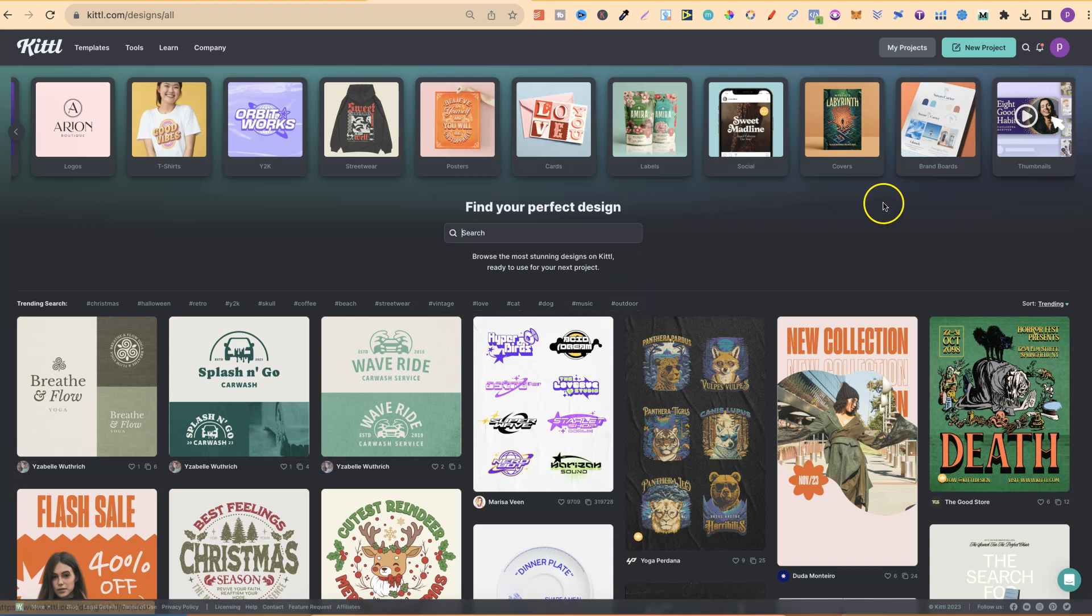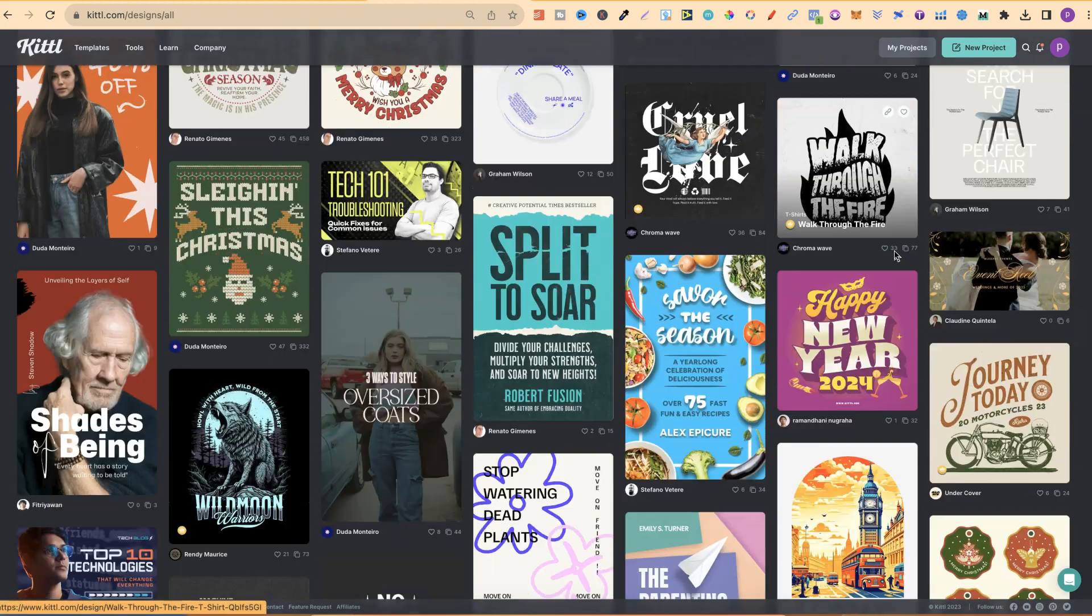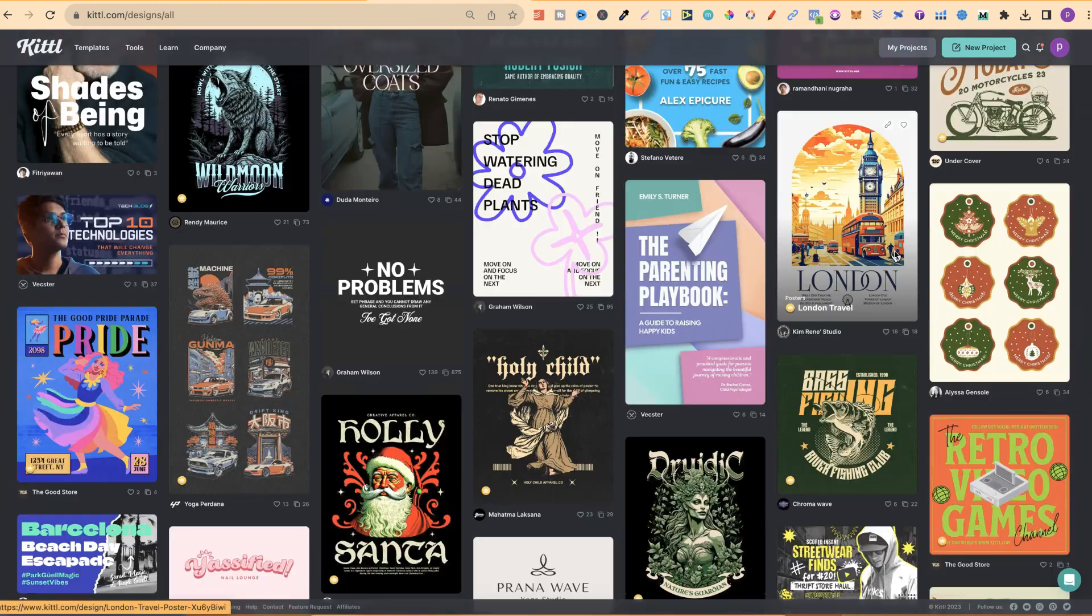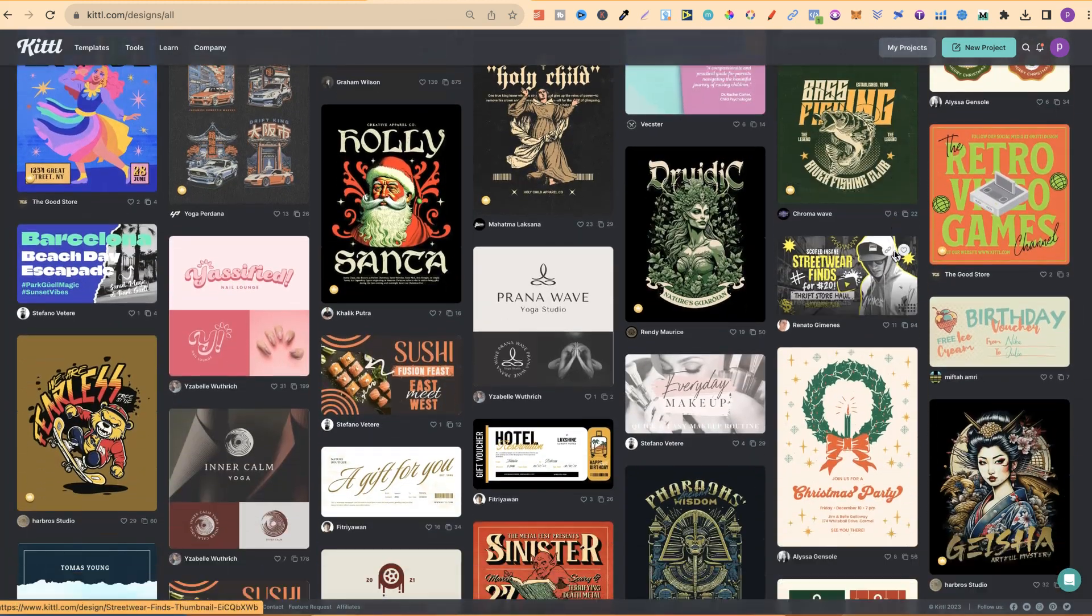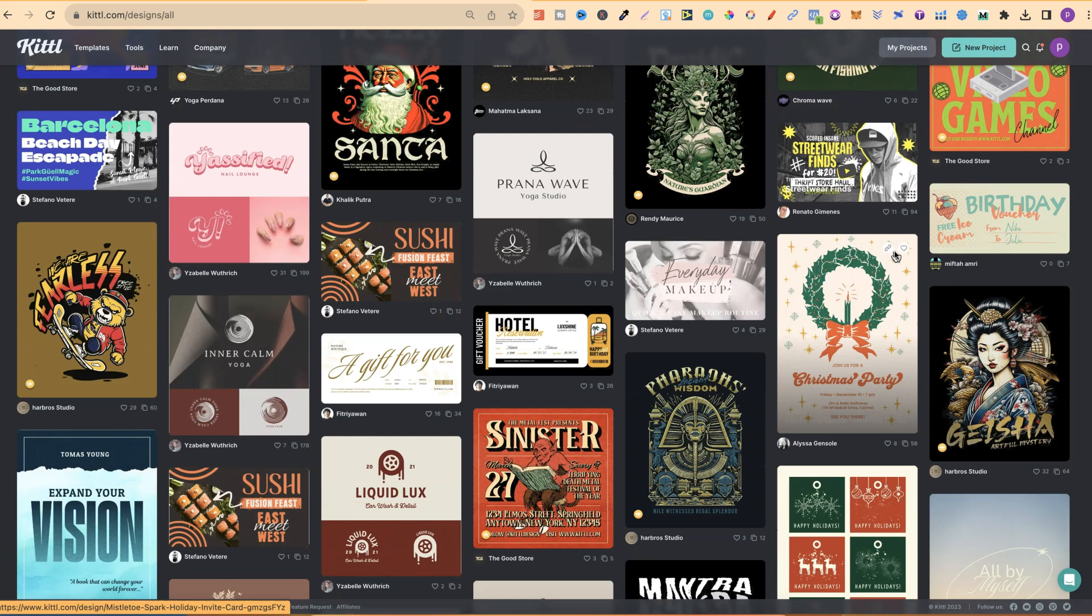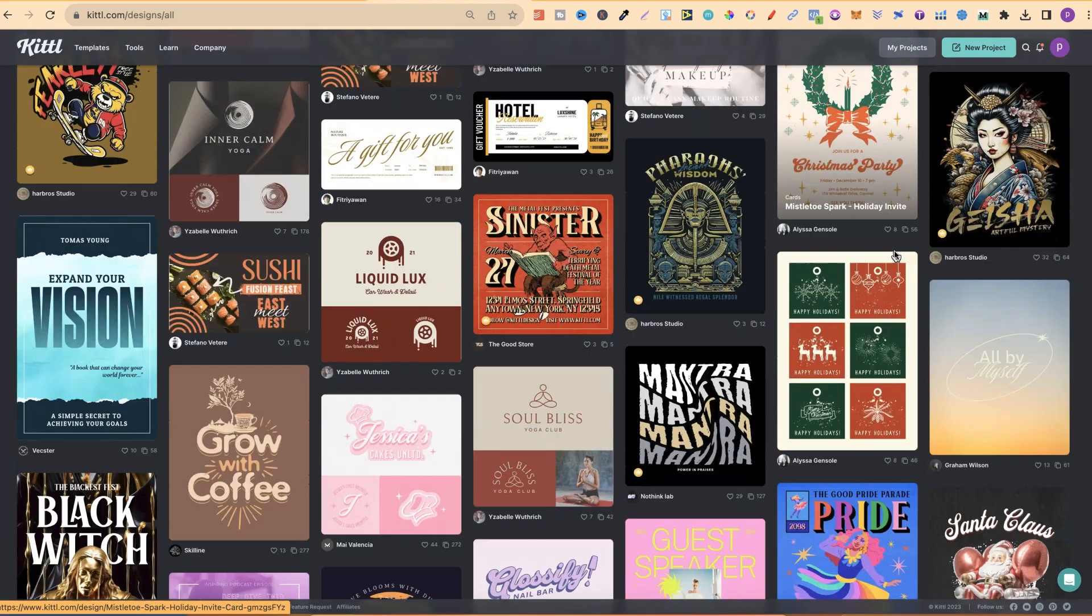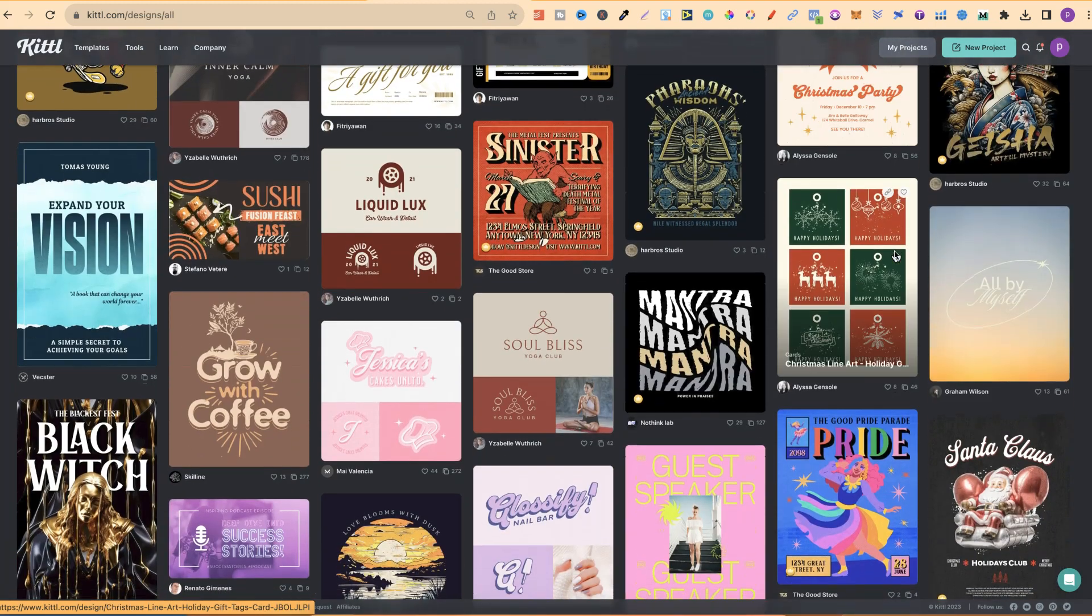Now, if we look over here, we can sort by trending, by name, recent and most used. When you scroll through these, if you find one that you like, it's really easy to customize. So, let's go ahead and find one of these.